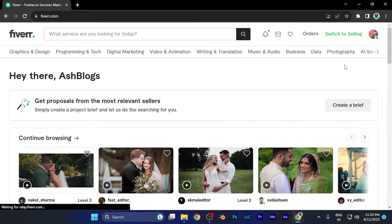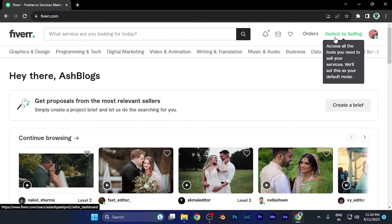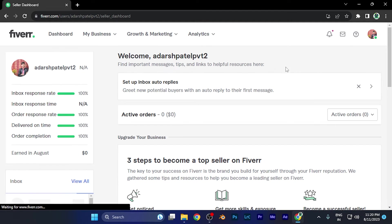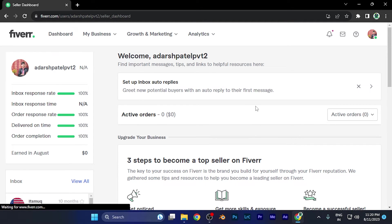Now, let me switch to the selling account. You're going to see this option of 'switch to selling.' When I click there, you're going to see the dashboard of my profile.